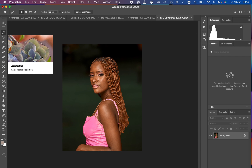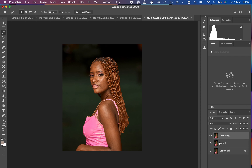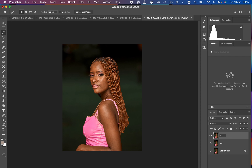This is the image we're going to be using for this tutorial. Before we proceed, remember frequency separation divides the image into the high frequency layer and the low frequency layer. In the high frequency layer we have the textures, and in the low frequency layer we have the color. Apart from the background layer, press Ctrl+J twice to duplicate, then rename one layer 'Low' and the top layer 'High'.